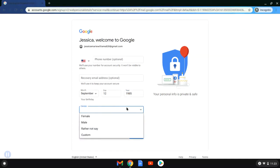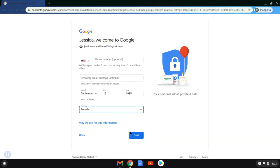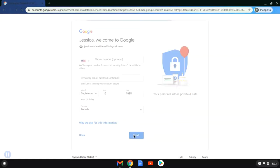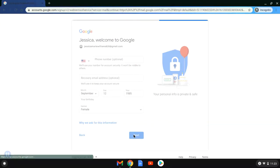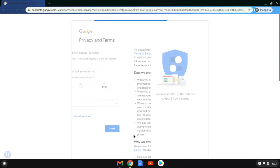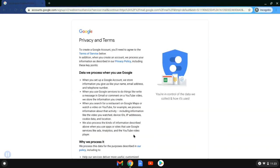The gender field again is optional. Jessica is going to go ahead and put in female. If you click 'Why we asked for this information,' it does tell you. When she's entered that, she's going to hit next.